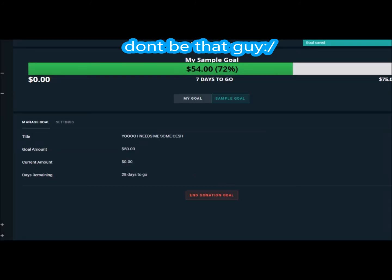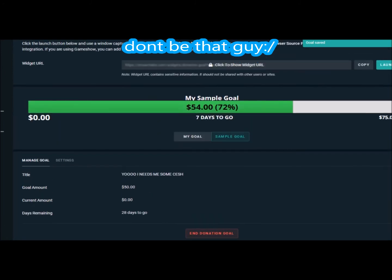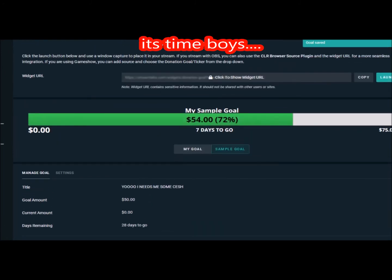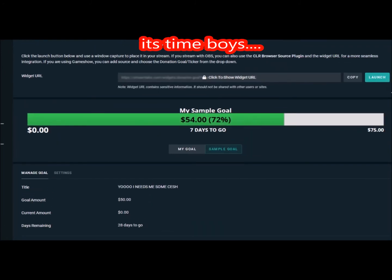So once you come back here, you can click on the start donation goal and it's going to be like whoa, you have your goal saved man, you're getting on there. You can see my little widget is blocked out because it does contain sensitive information and you shouldn't really share with anyone else other than yourself.